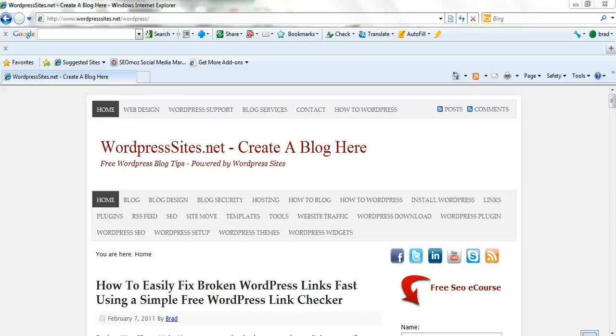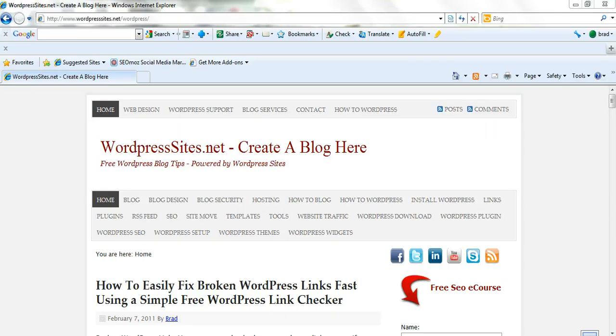Hi, it's Brad from wordpresssites.net. Here's a video on how to insert images into your website pages or your blog posts so they're all exactly the same width.